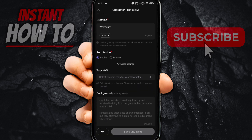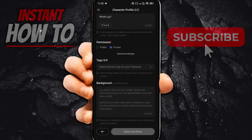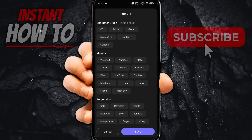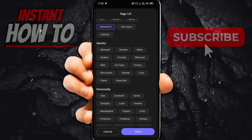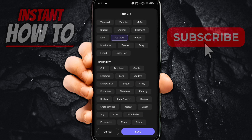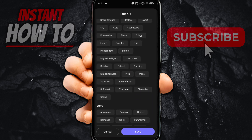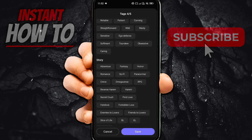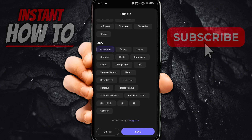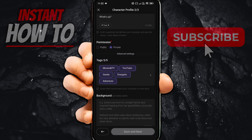Then you have the permission — you can set it to either private or public. I'm going to do private for this one. Tags have to be relevant tags for your character. I'm going to do movies, TV, text game, and YouTuber. Personality is going to be energetic. And then you'll have to select a story — we're going to do adventure. Then press save.